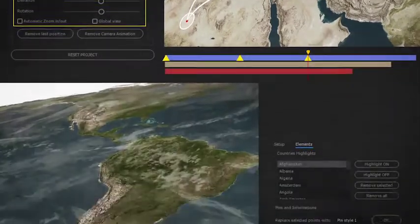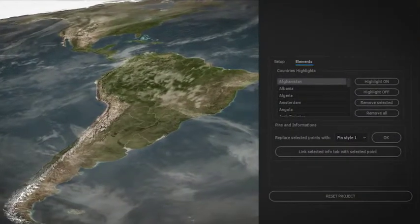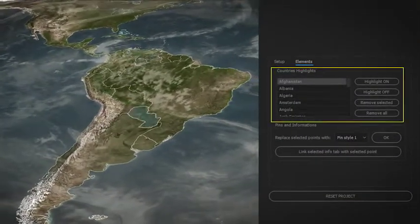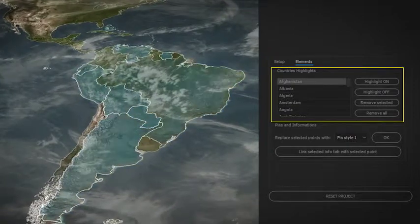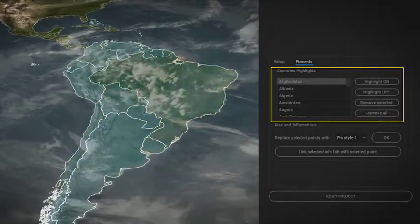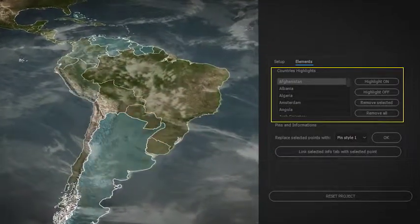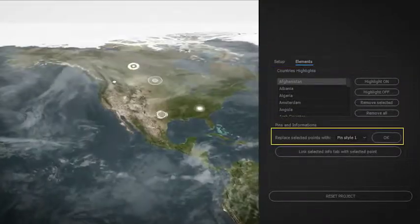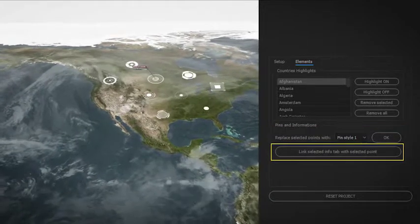You can also enable borderlines and turn on or off the highlights on any country of the world. With just a click, choose the style of your pin and connect your info tab on it.